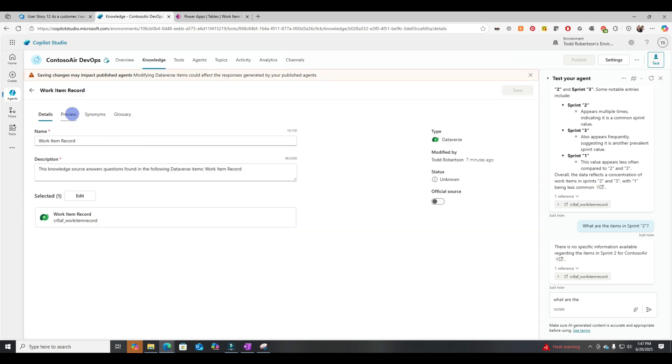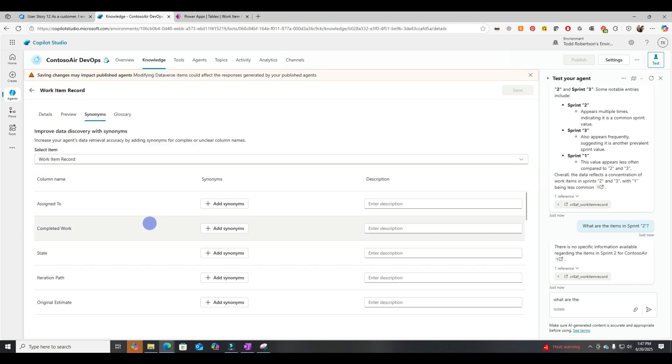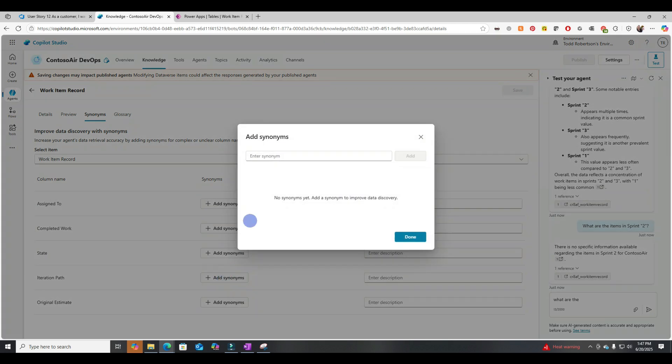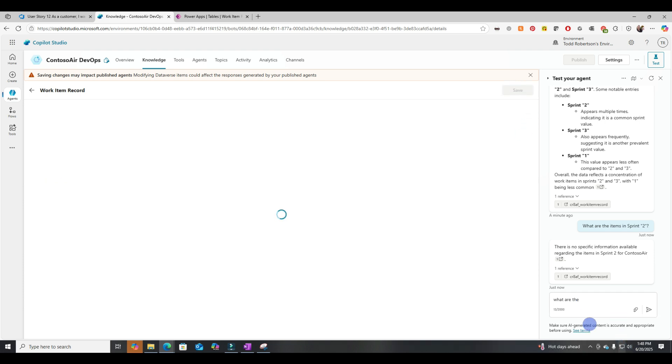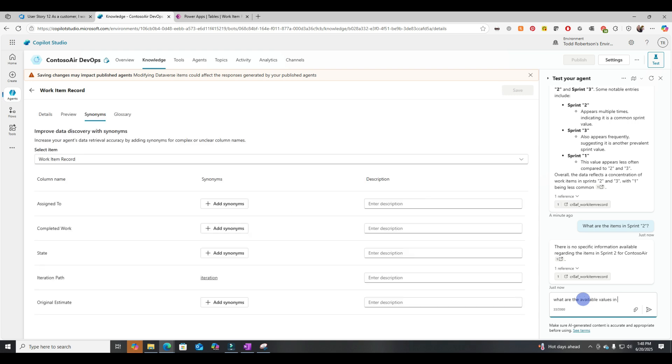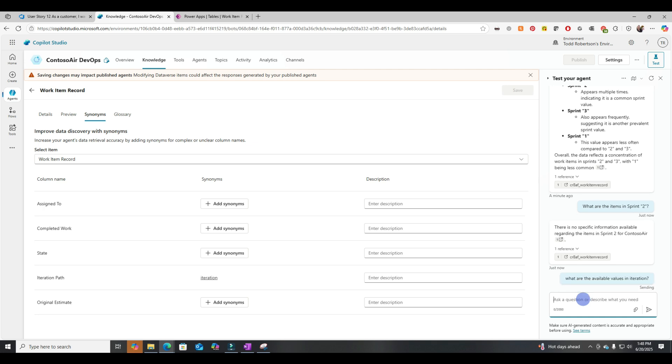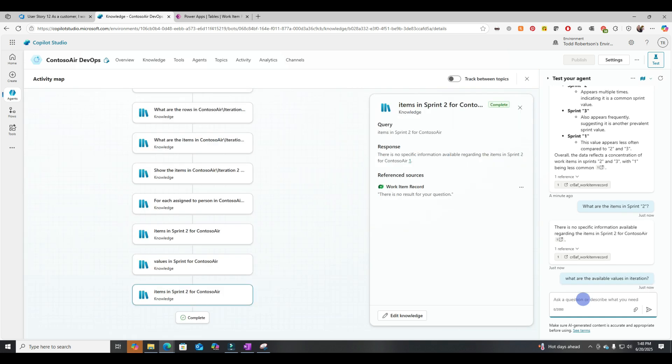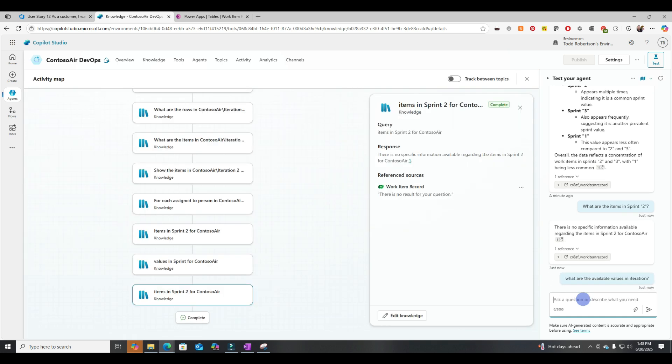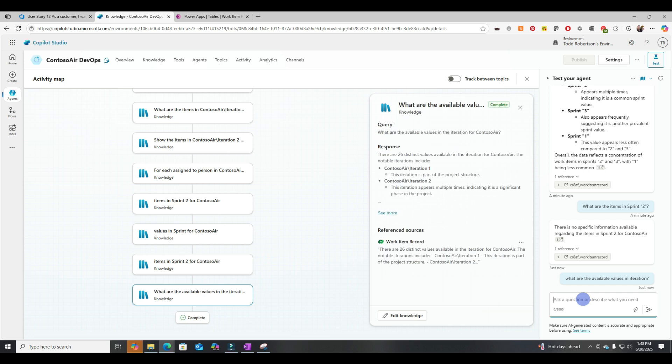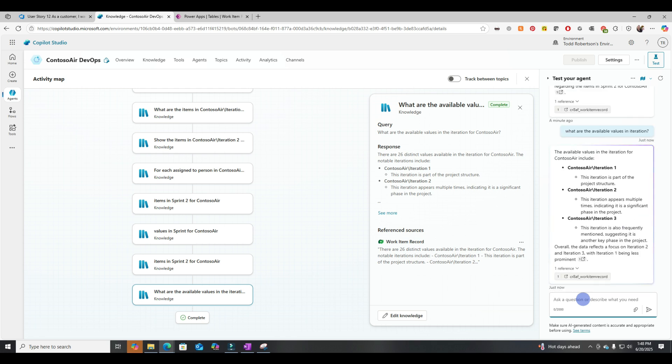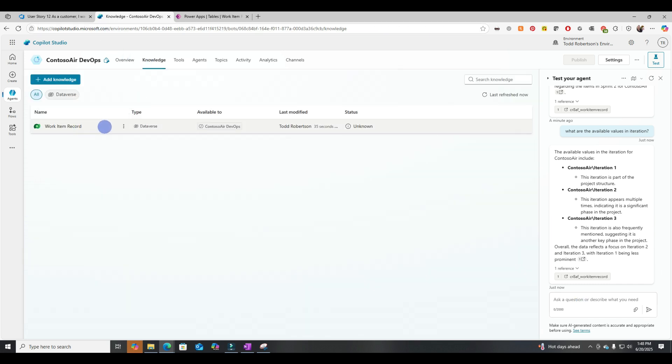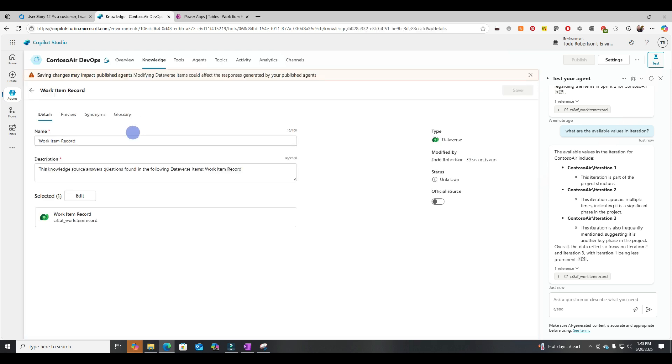So let's dig in here and see what's available. So we go into Knowledge. Let's work with synonyms. Let's just try this. Let's use Iteration instead of Iteration Path. That's a pretty good synonym. So what are the available values in Iteration? Okay, so that worked.